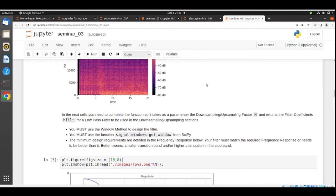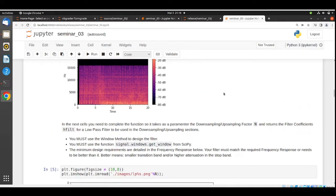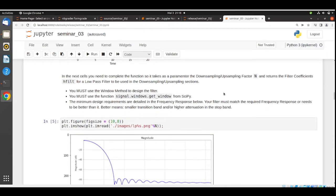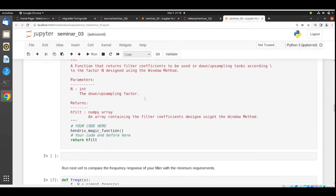The first task is to design a filter — a low pass filter that you will use in your downsampling and upsampling functions. This filter function needs to take as a parameter the factor N, and it needs to return the filter coefficients for a low pass filter that is going to be used in the downsampling and upsampling functions. You need to complete this function.